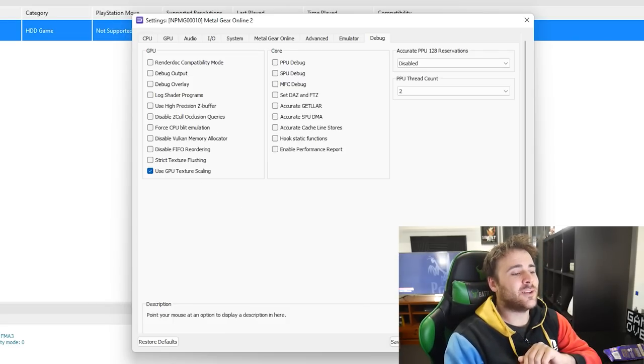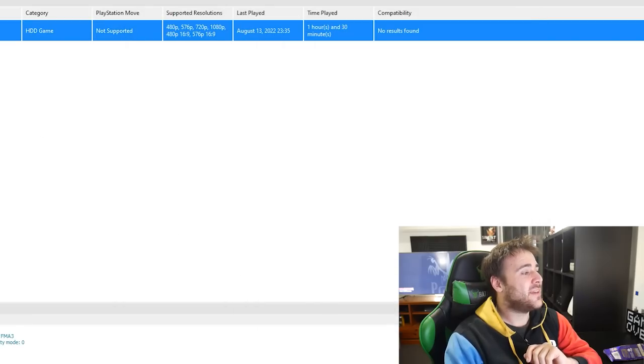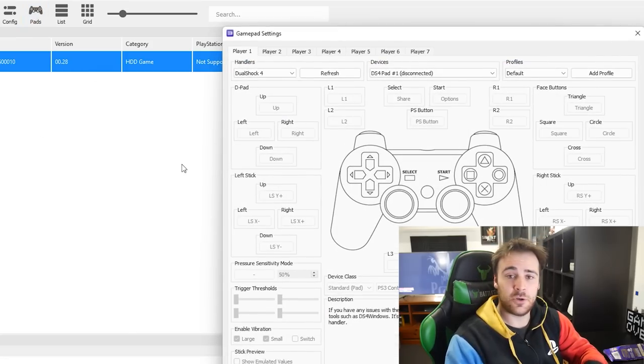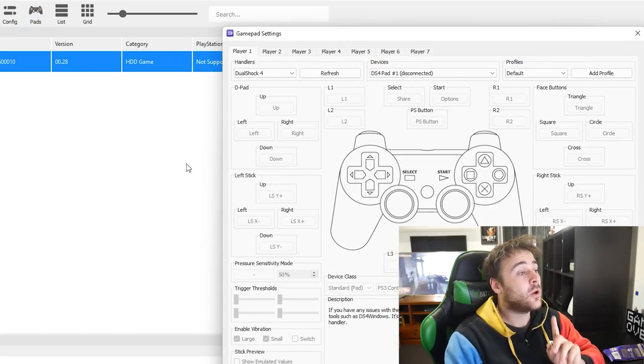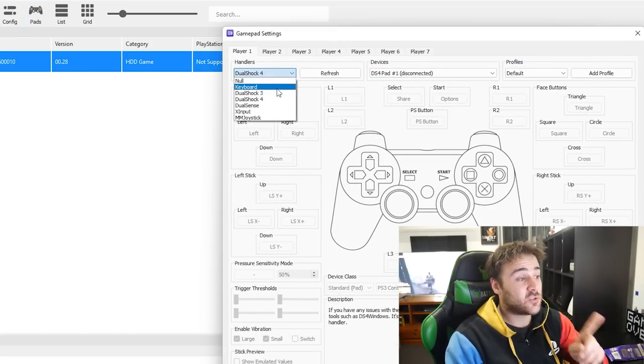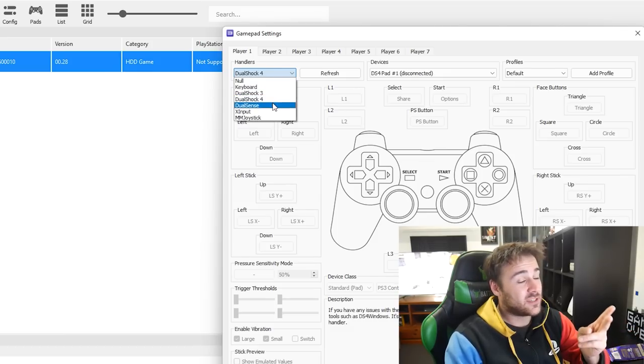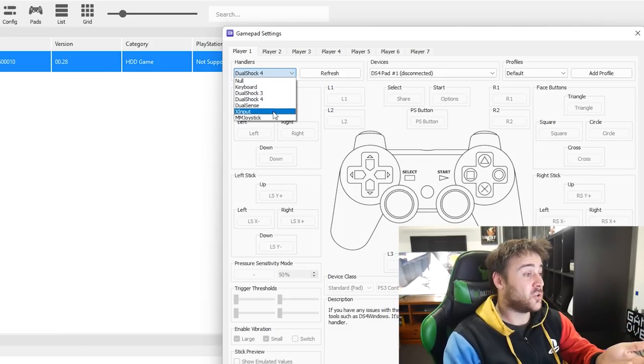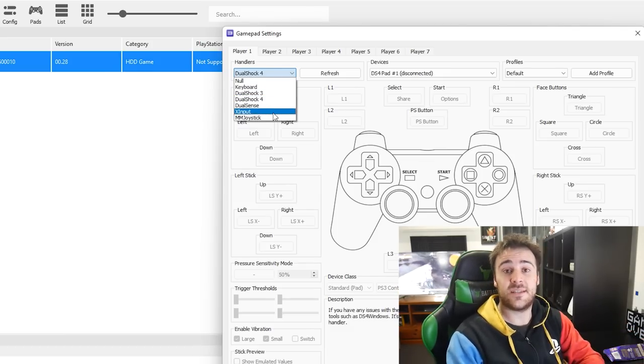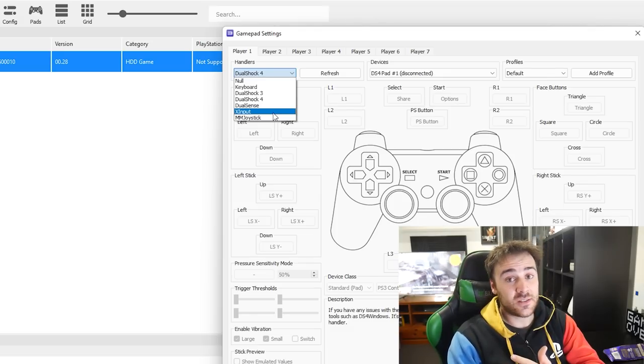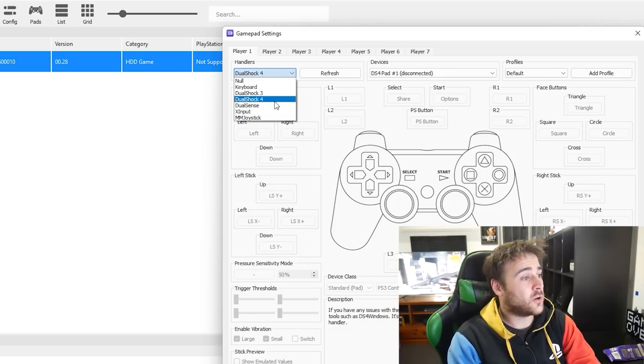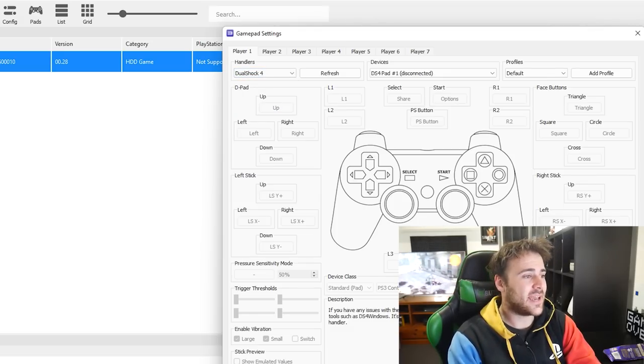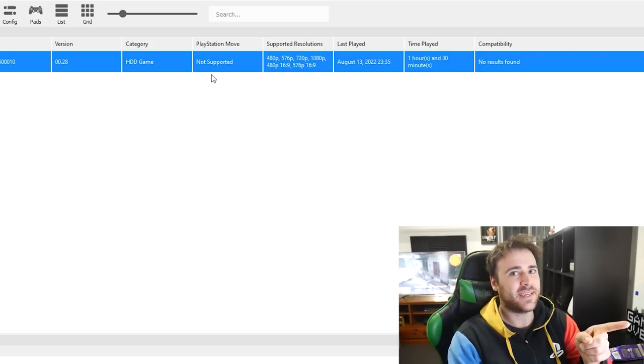And with that we can click on save custom configuration then go to pads to configure your keyboard and mouse if you're going to use that. Or set up your PS3, PS4, PS5 controller or another source of input like an Xbox 360 controller if you want. Personally I'm using a PS4 controller so DualShock 4, save and we can now load up the game.